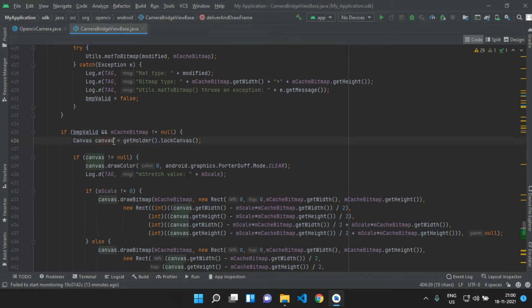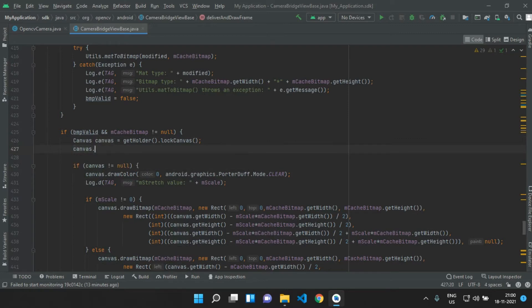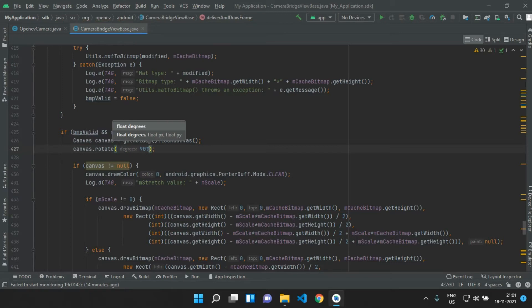Canvas is a class which holds the draw calls — you can read the developer documentation for all the built-in classes and their methods; I will link it in the description. We need to rotate this canvas by 90 degrees. Just write canvas.rotate() and set the parameters.